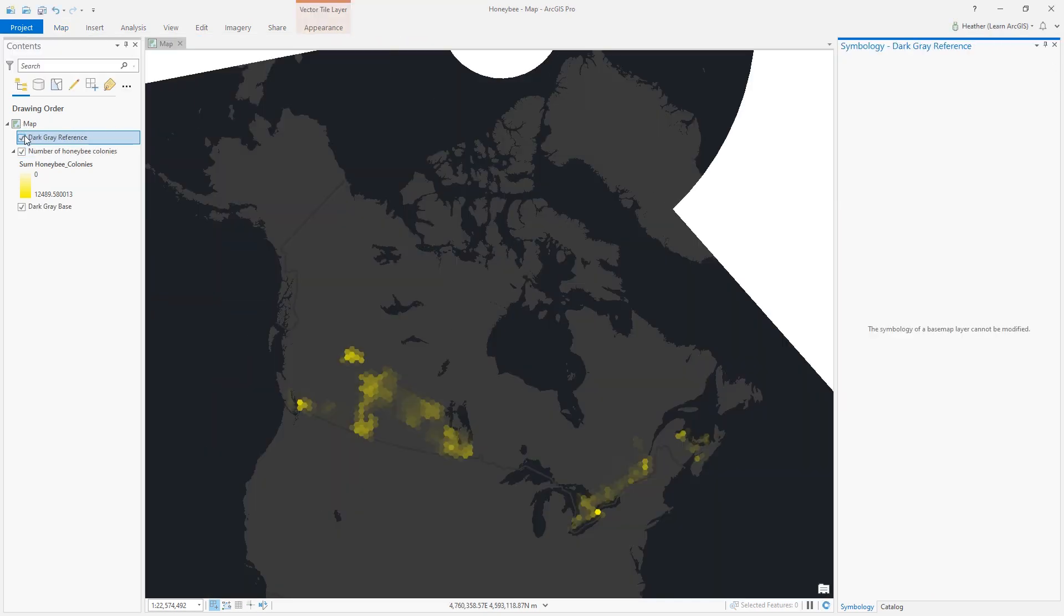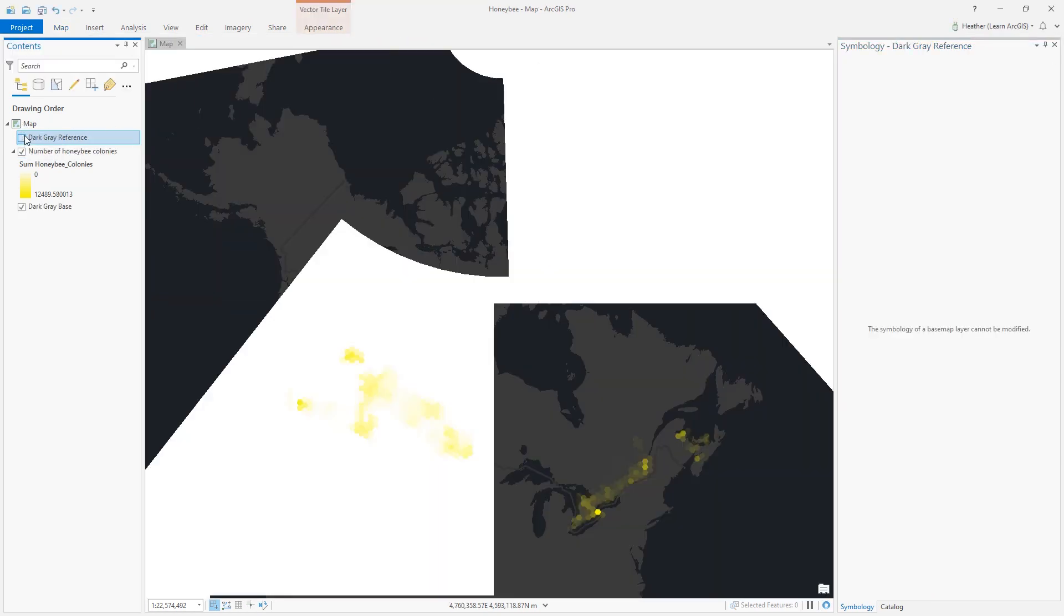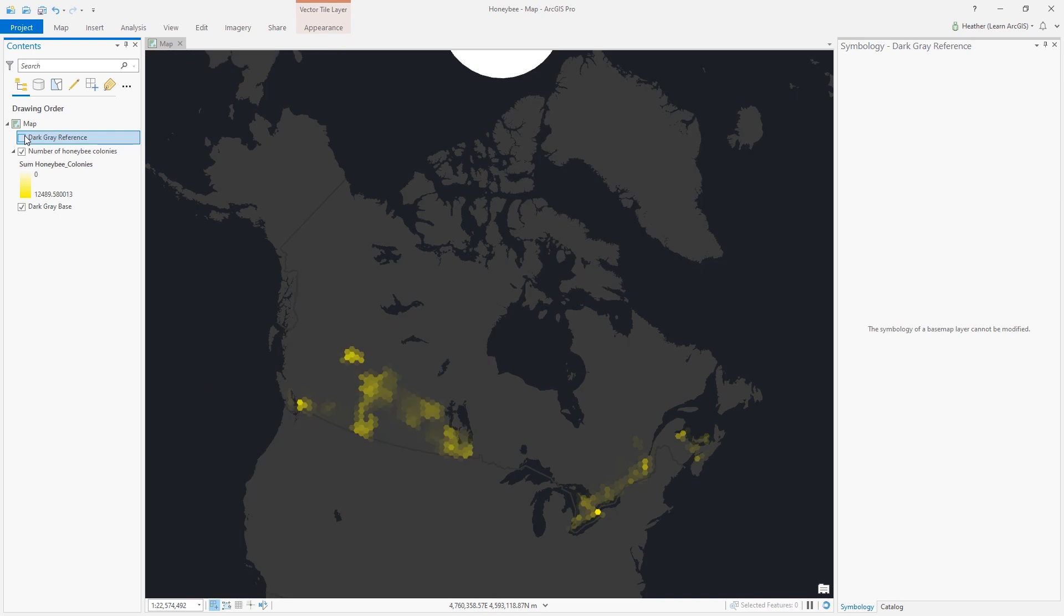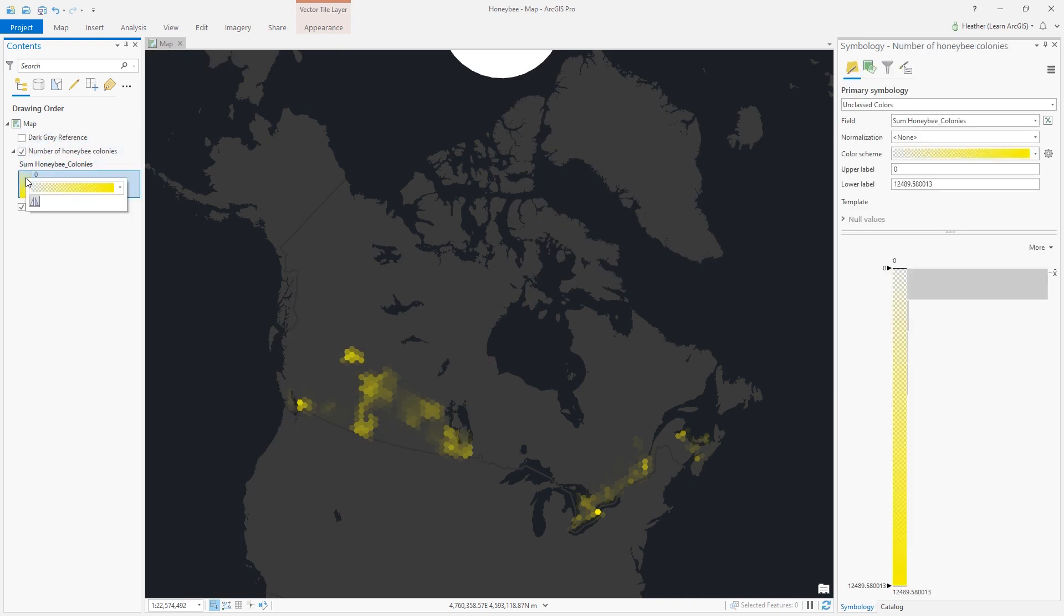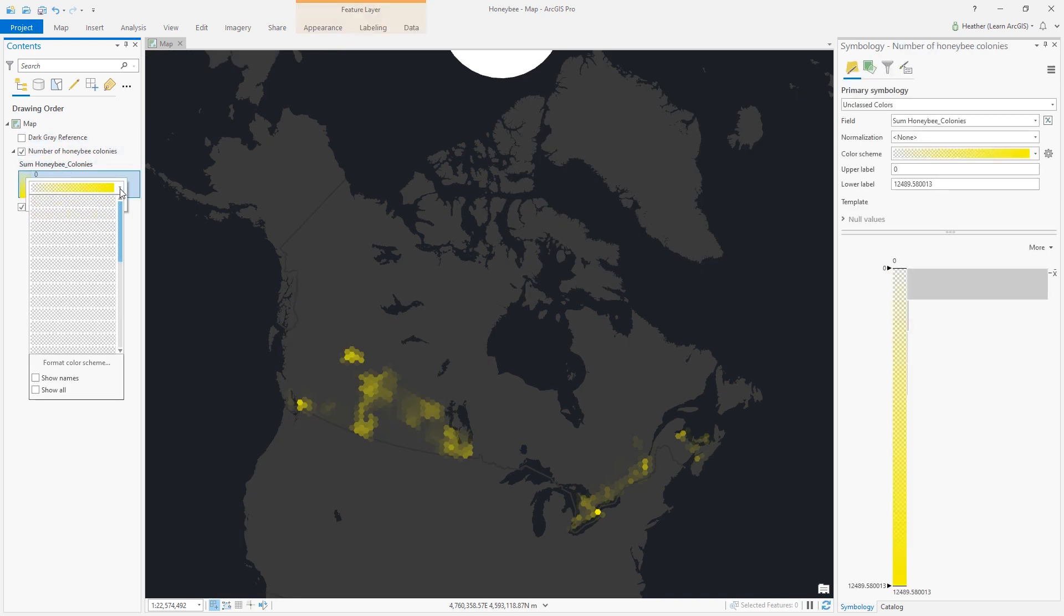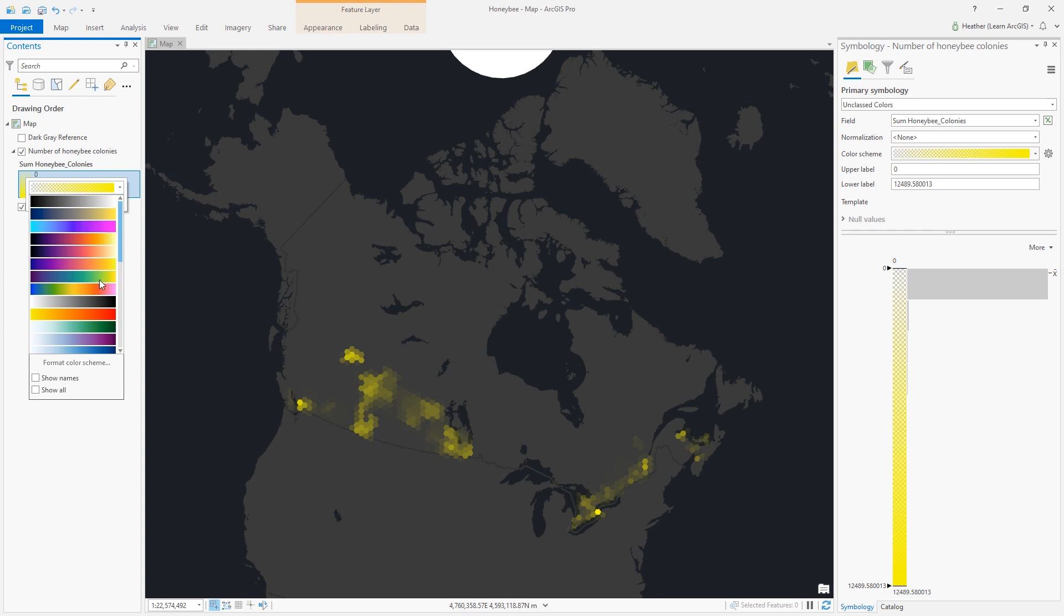There's one more thing I want to change in this color scheme. I'll just right-click the color scheme right in the contents pane. I can access the editor from there as well.